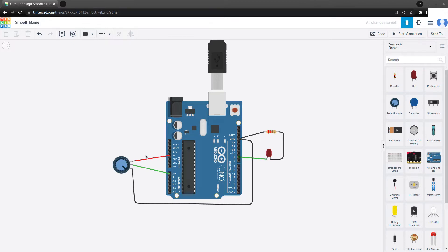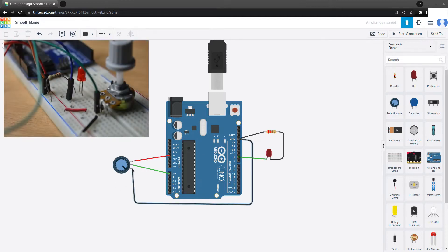Now let's look at the circuit connection. The potentiometer has three terminals. We connect the ground to the first terminal, the 5V to the second terminal, and the center terminal to A0, which is the analog input.